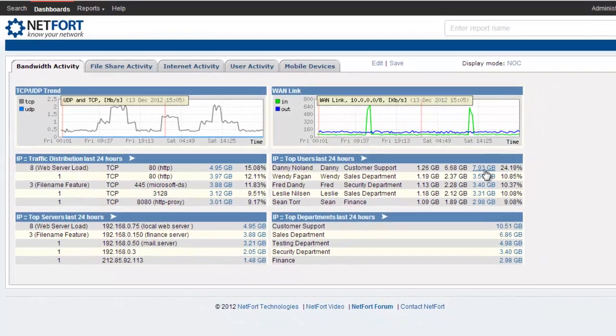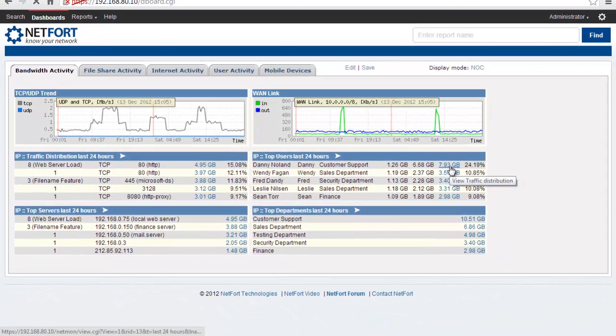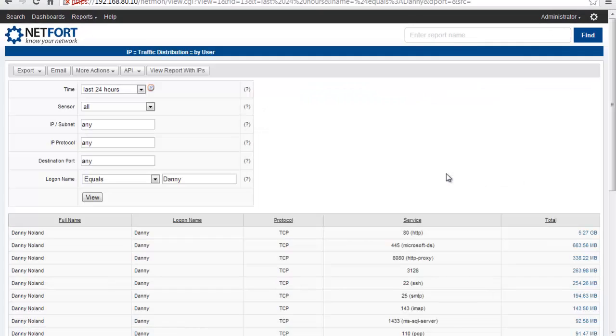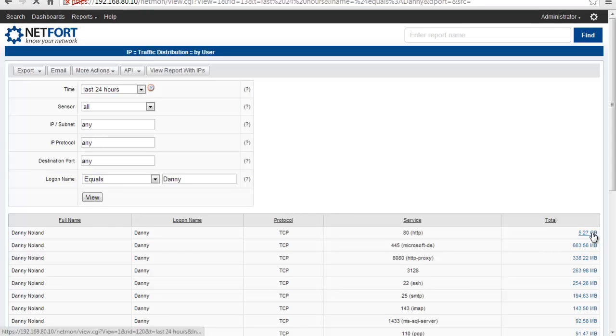Let's click on this users activity. You can see that it's mostly web traffic. Drill down on that again.